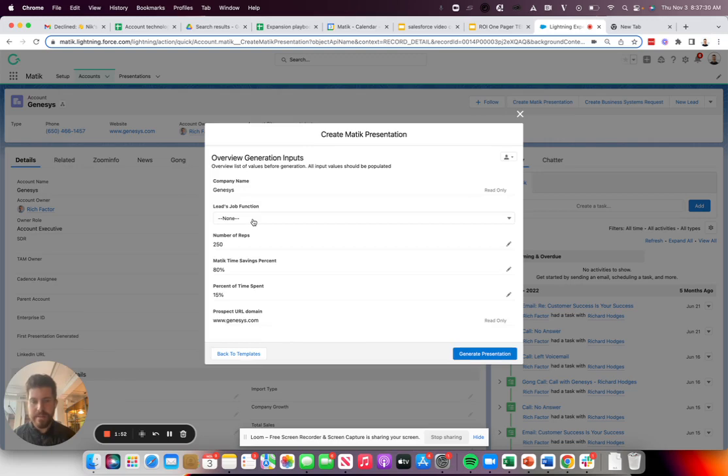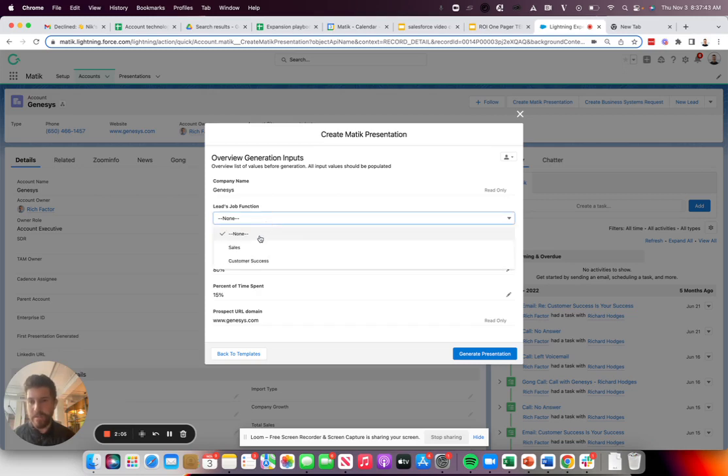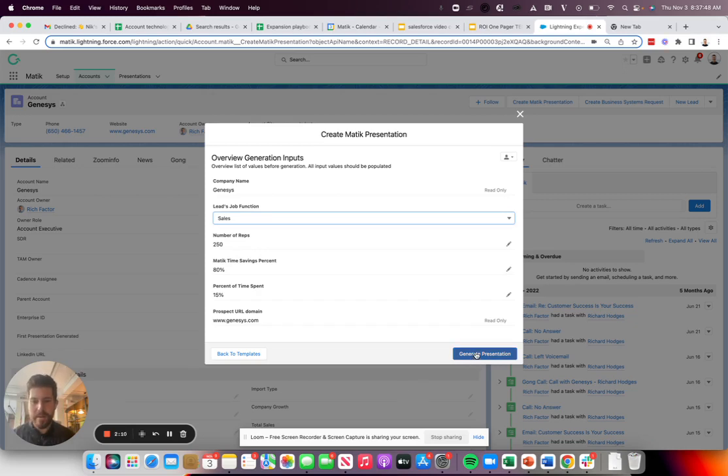And then as you can see, there are a handful of inputs here. A lot of them are already pre-populated, pulling fields directly from Salesforce. However, you can also edit these, totally customizable. So in this case, I actually want a sales case study instead of the customer success one, and I'm going to go ahead and click generate.